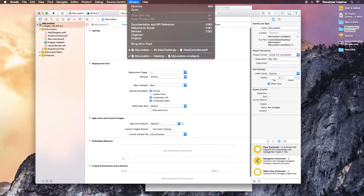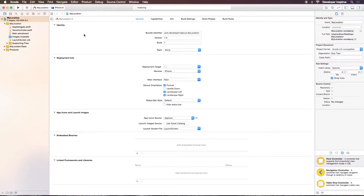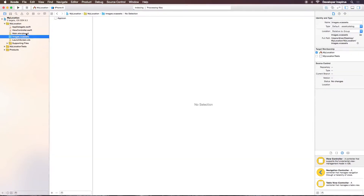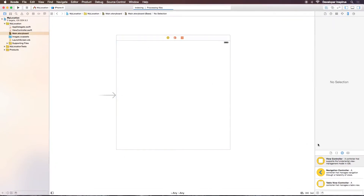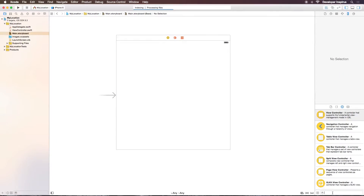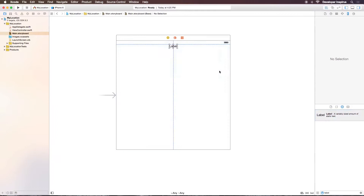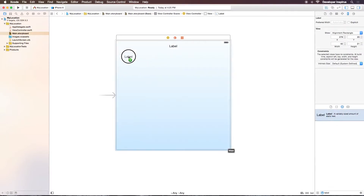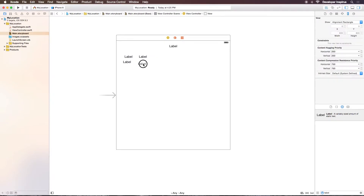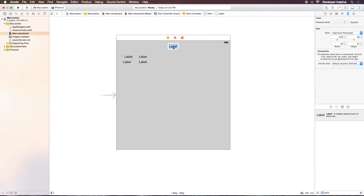Let's get into the main storyboard and design some basic UI with labels. I'll drag out a label, duplicate it, and add a few more. I'll call this one 'My Location' — we don't have to be very precise here since this project will actually be part of a larger project later on.